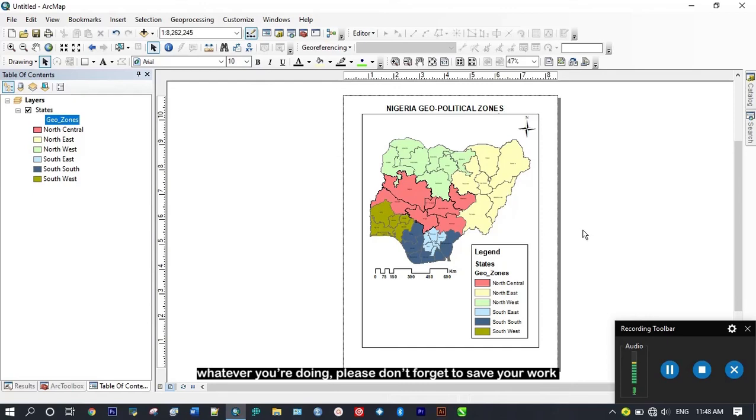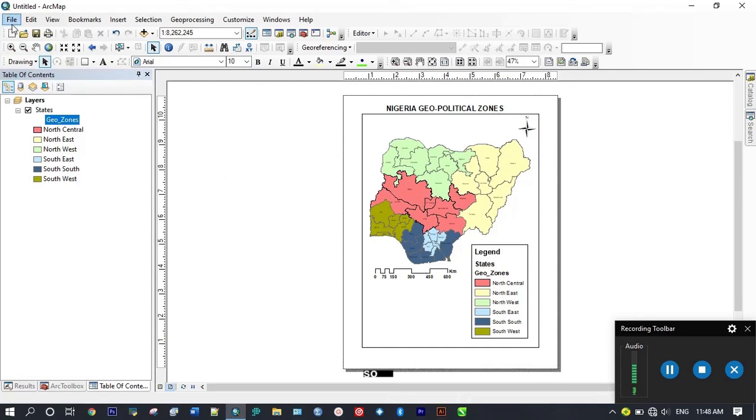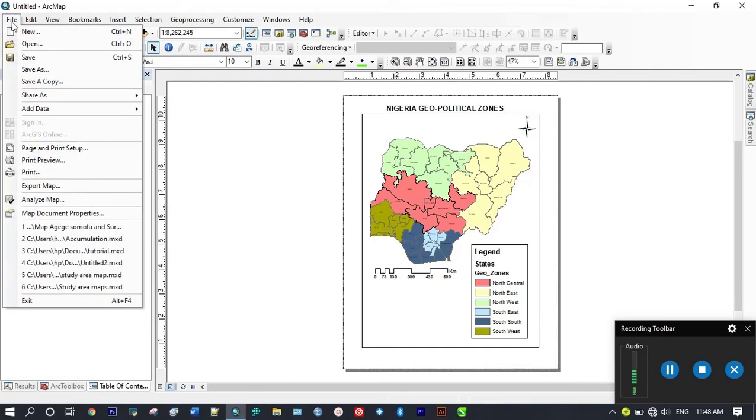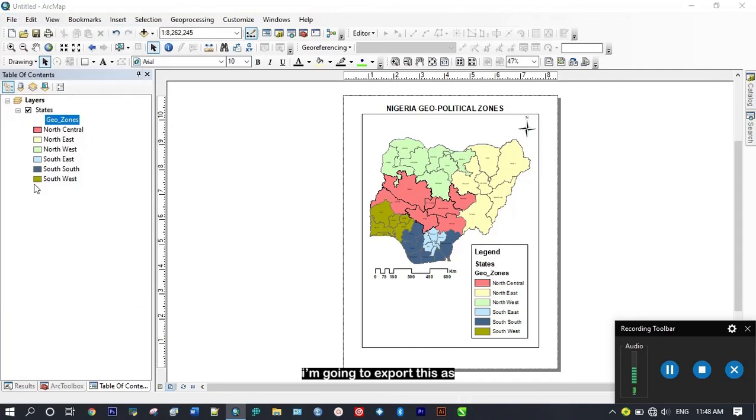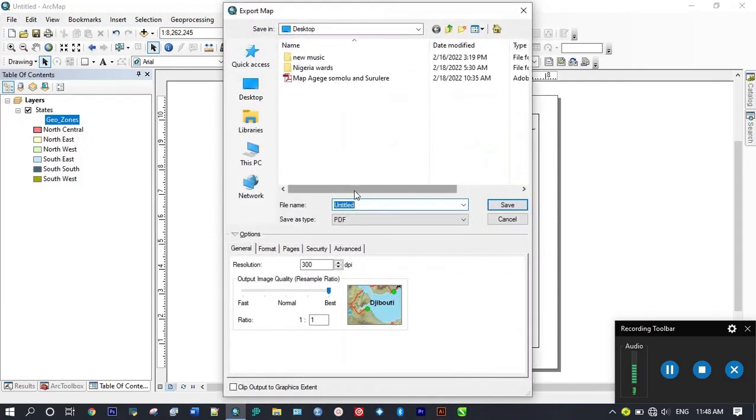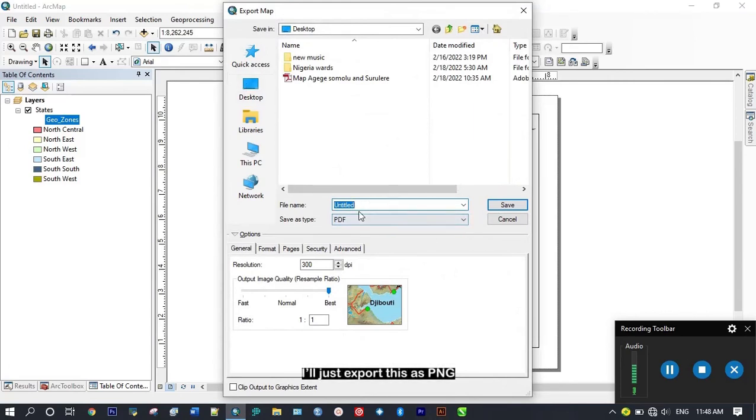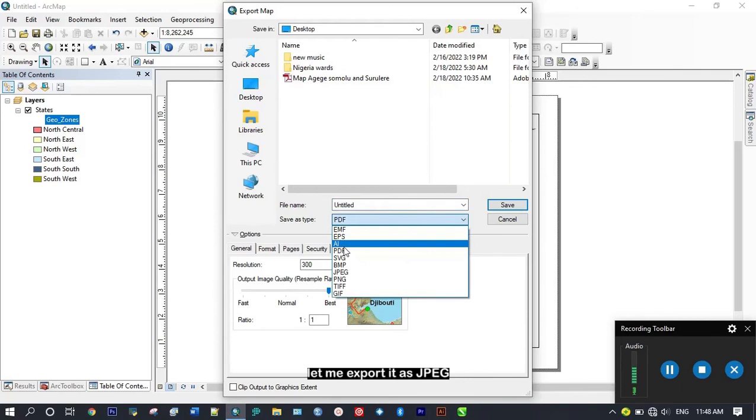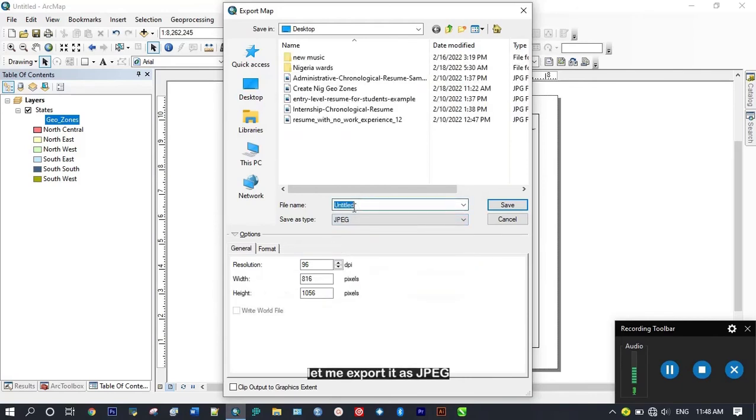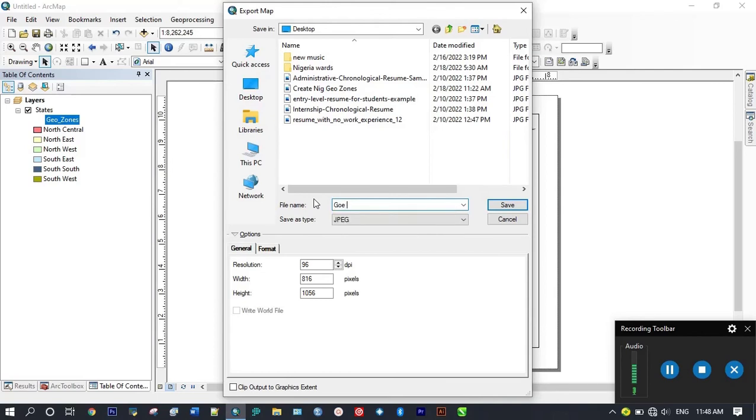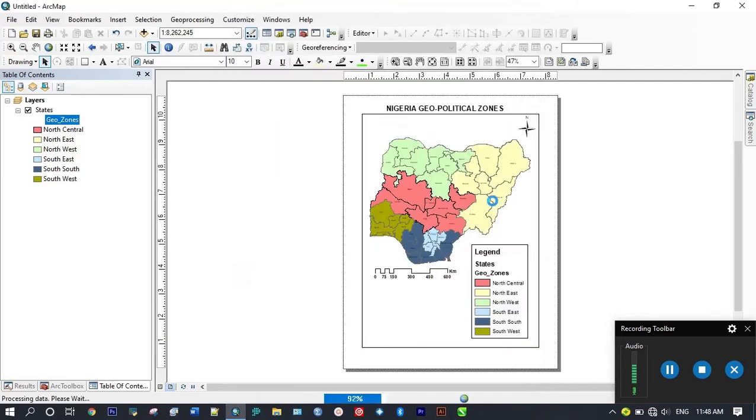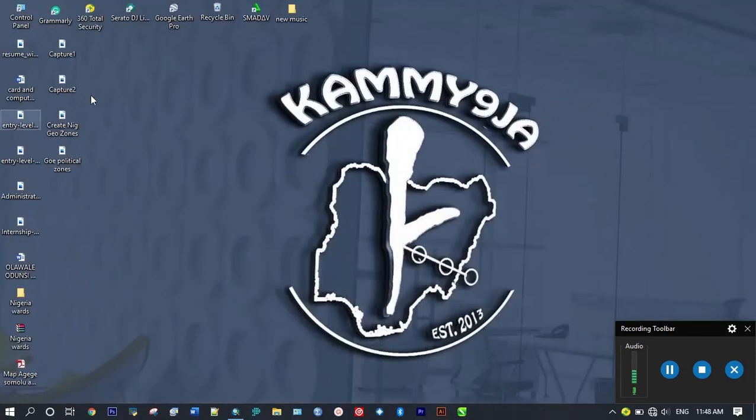In whatever you are doing don't forget to save your work. I'm going to export this as either PNG, JPEG, or PDF. I'll export this as JPEG. I'm going to do geopolitical, then I'm going to save this. I'm done exporting.